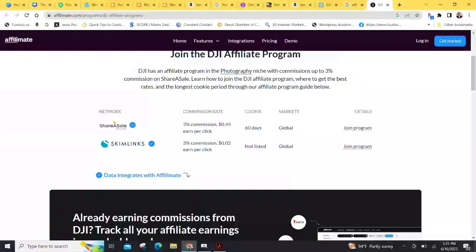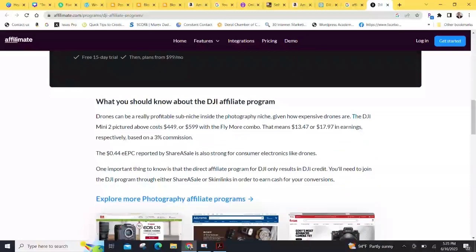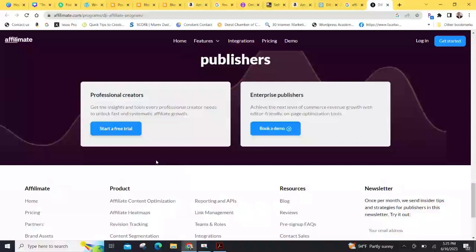SkimLinks, 3% commission, 2 cents per click. And how do you sign up for it? You can scroll down to the bottom and say, okay, sign up here. There you go. Professional creators start your free trial. So, most companies have an affiliate program. Some pay as well as 2%, others pay as much as 90%. So, a lot more work, definitely, but a lot more lucrative if you put the work and time into it. Now, that is monetizing YouTube.